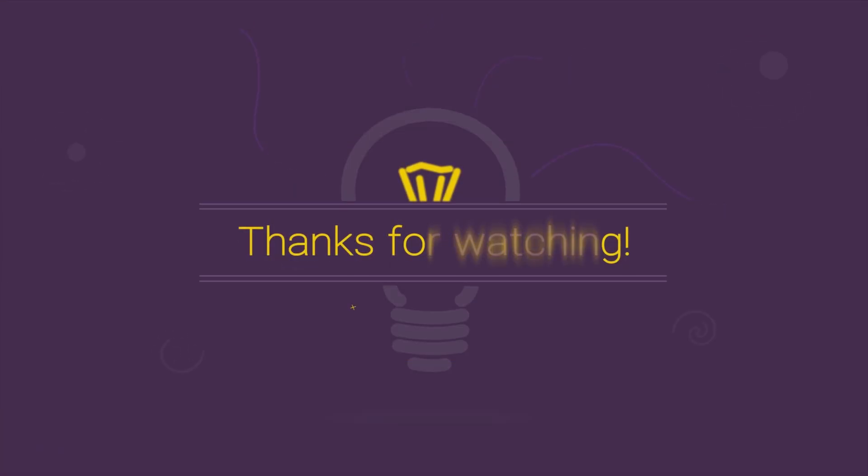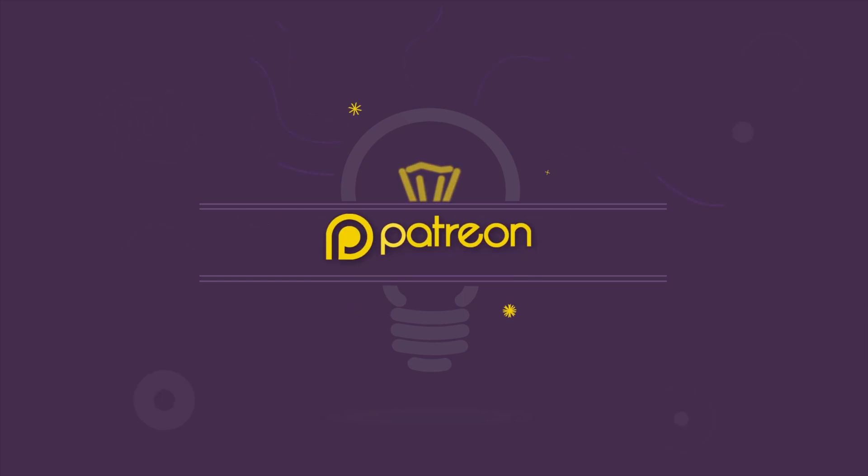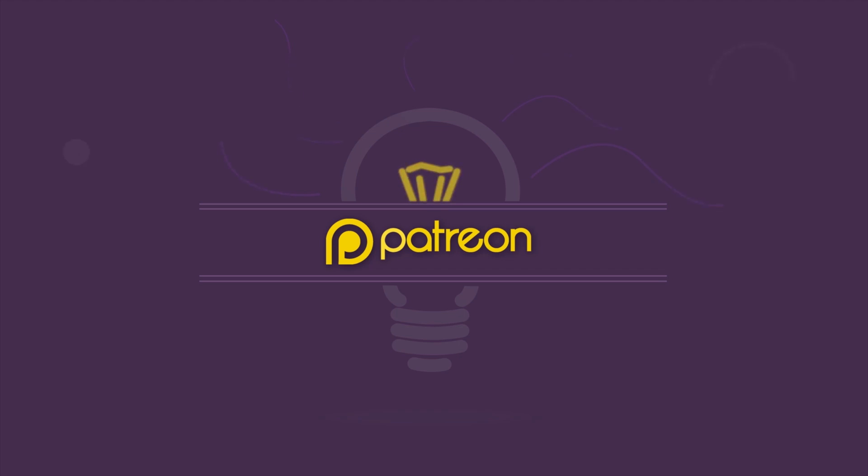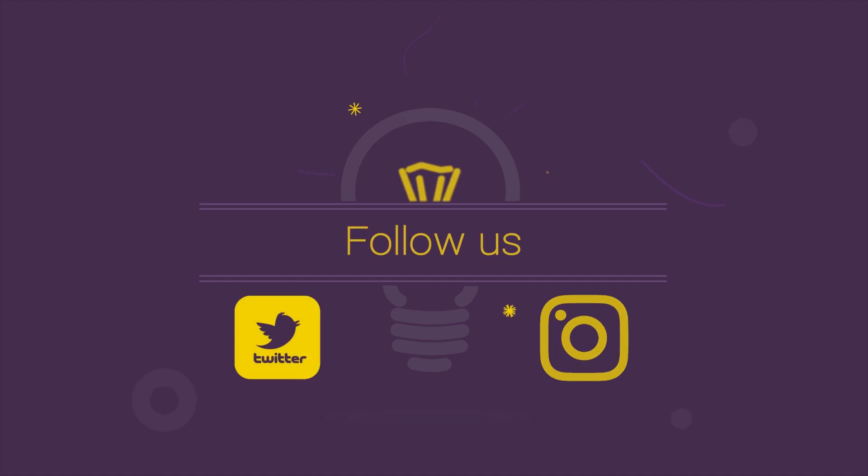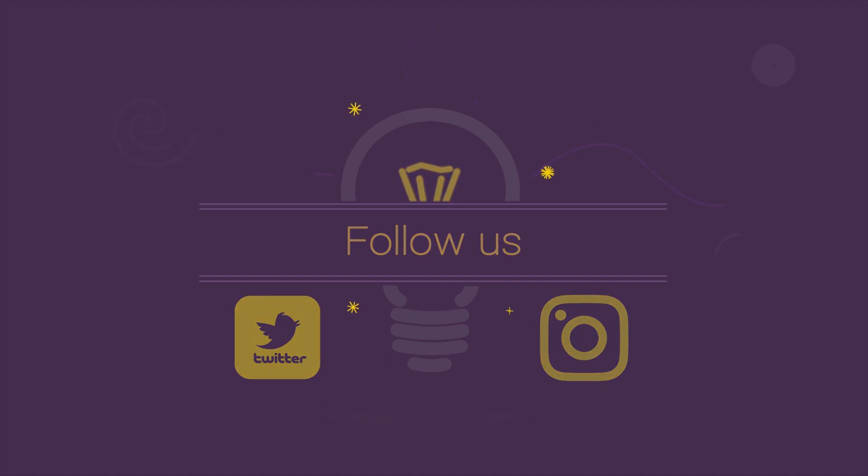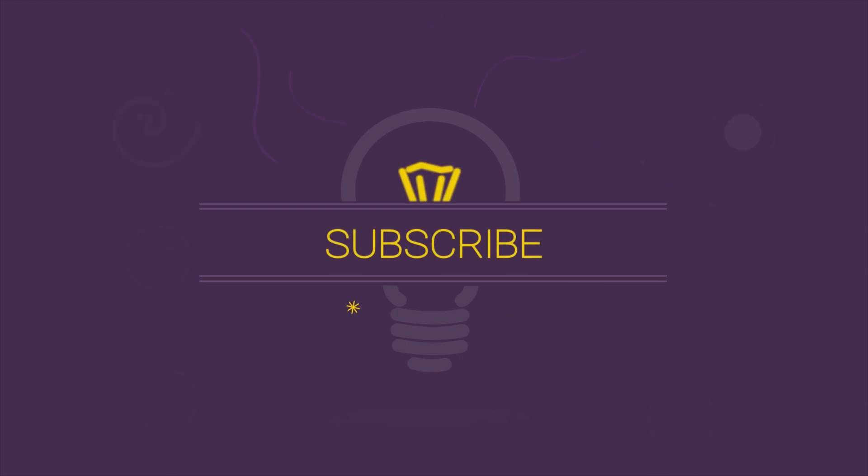That's it for this tutorial and I hope this was helpful to you. If you like our work, please become our Patreon or simply donate over PayPal. Please remember, even a little from you means a lot for us. You can follow us on our Twitter and Instagram profiles. And please don't forget to subscribe to our YouTube channel, because on our YouTube channel, knowledge is waiting for you.